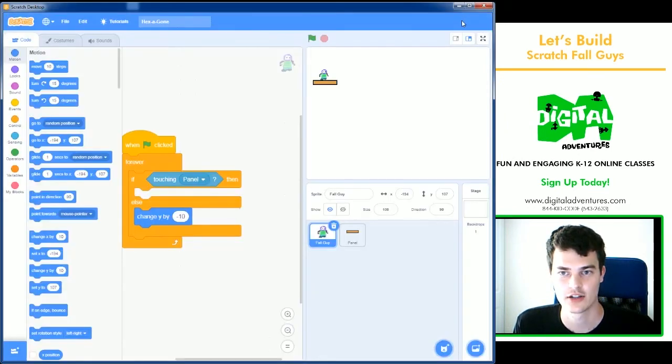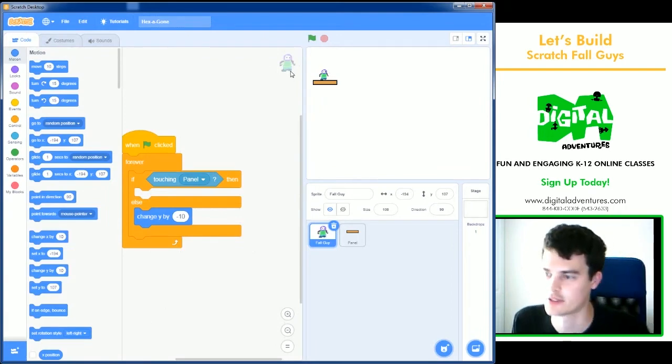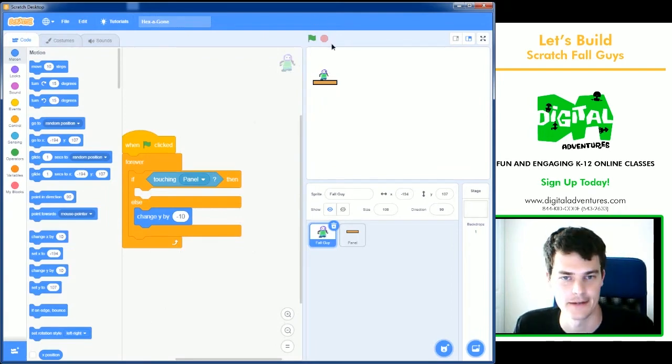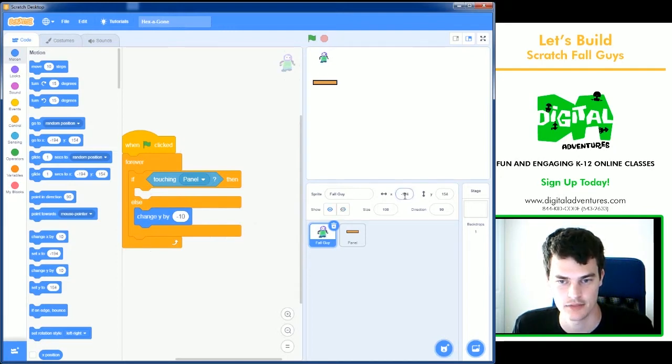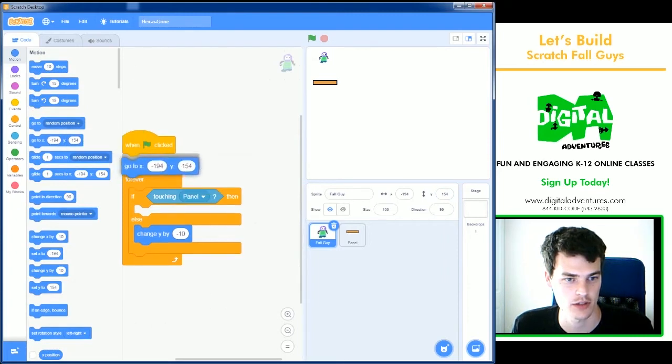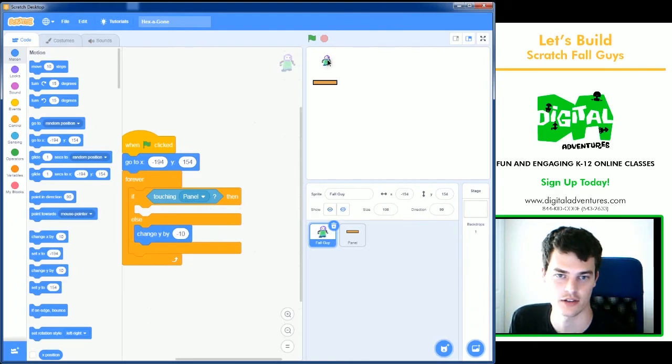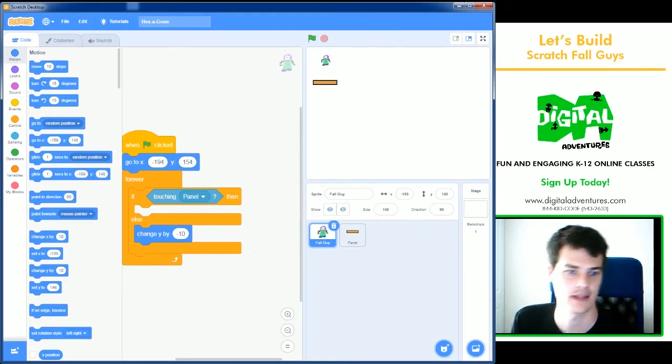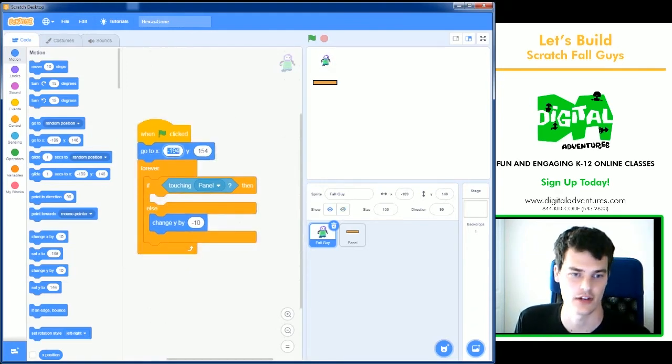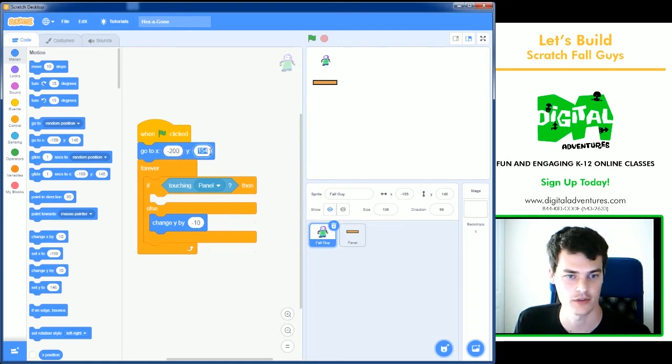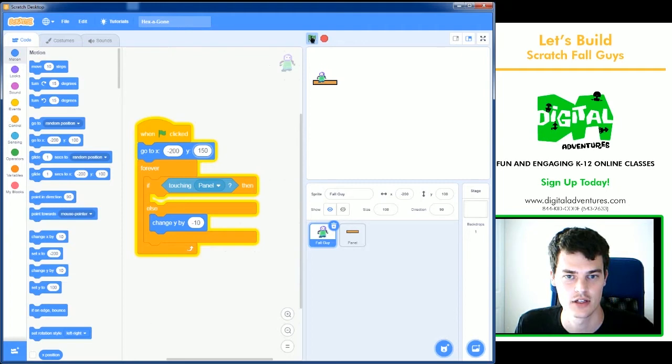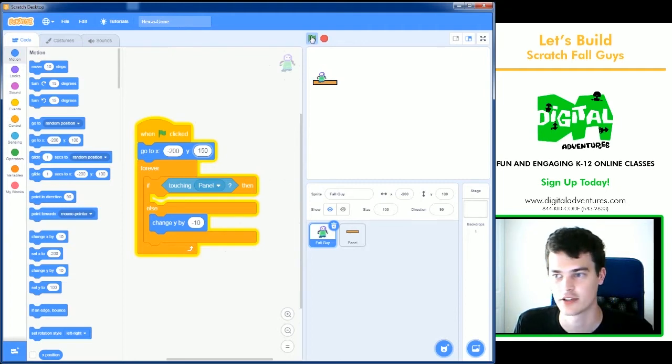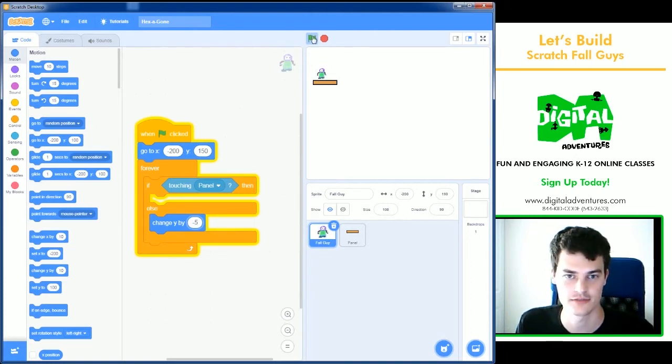But he can't jump or move. So we're going to have to fix that. I'm also going to make sure my character starts up here, which is about these numbers. And I can go into motion and grab a go to block which will just use the numbers, the coordinates of where he currently is. And then you can round them if you want to like minus 200 and 150. So every time I press a green flag, he'll fall down and land onto a panel. Minus 10 seems a little harsh. Let's do minus five. Perfect.